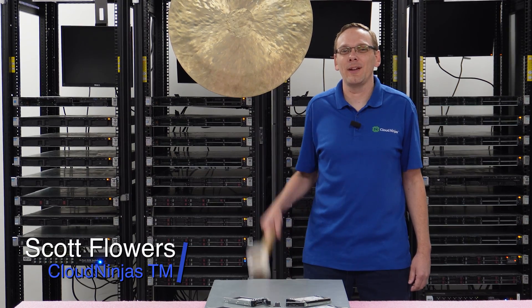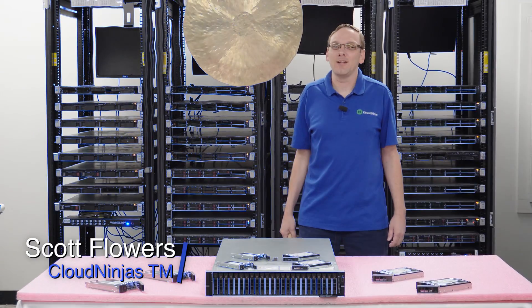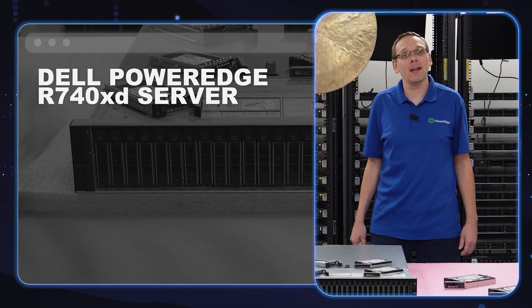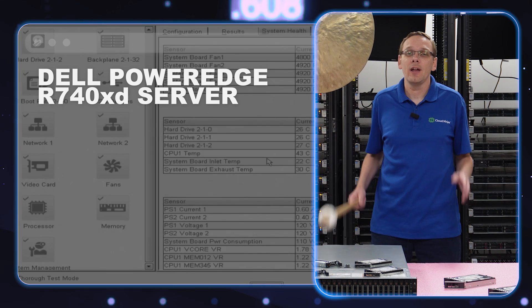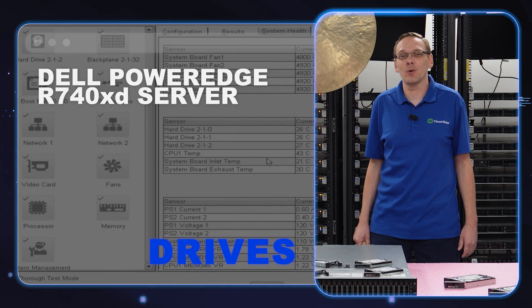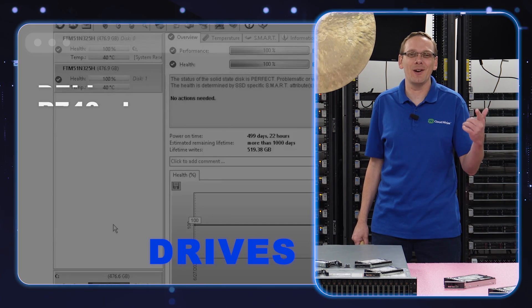Hi, I'm Scott Flowers with Cloud Ninjas. Today we're here to continue our series on the Dell PowerEdge R740 XD server. In this video, we're going to specifically focus on drives. Let's get going.